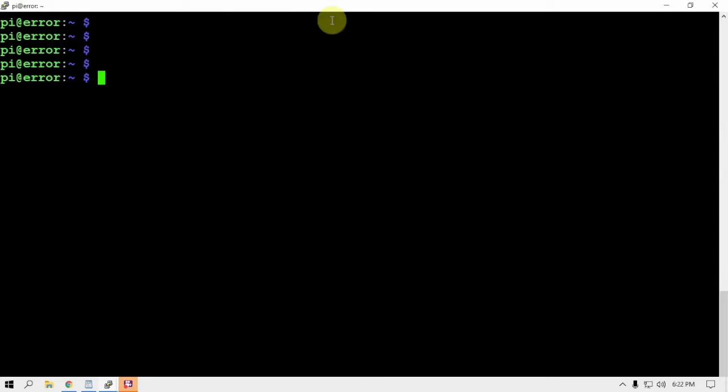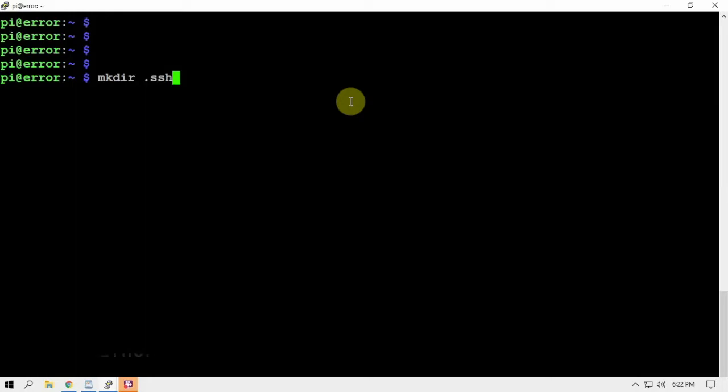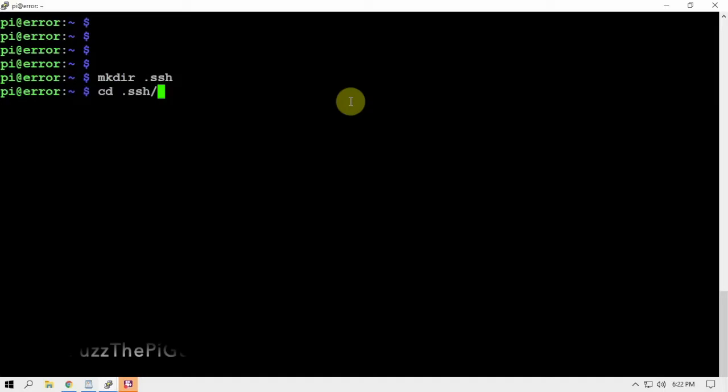Next thing we're going to do is make a directory for SSH, so that's dot ssh. More than likely you might already have this directory, but I went ahead and deleted mine for the purpose of this video. Now that we made it, let's CD into it.